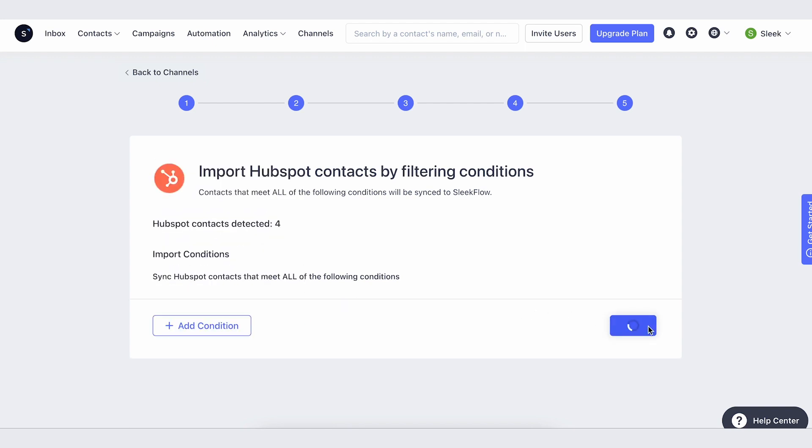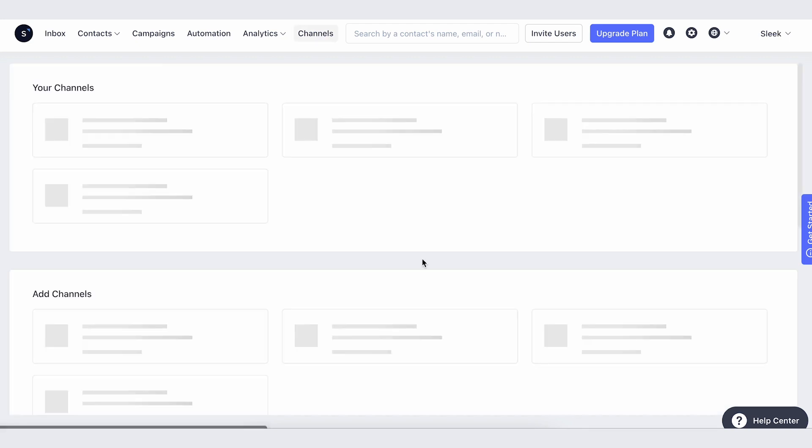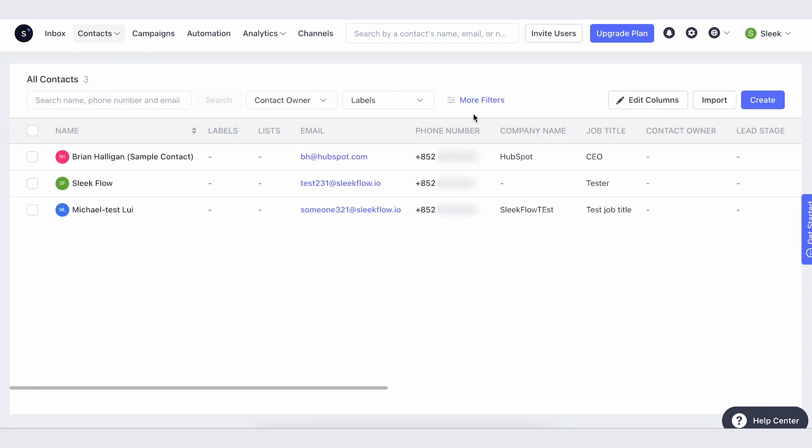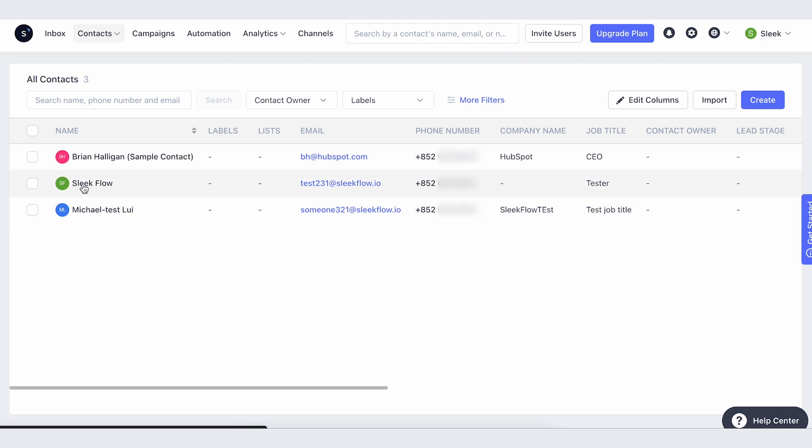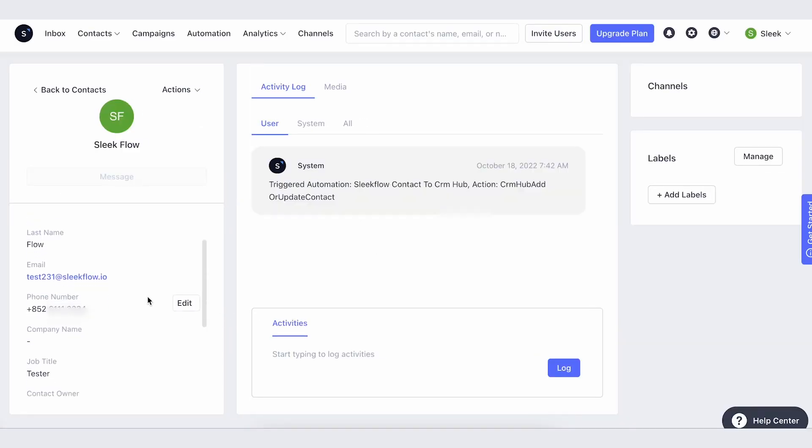Afterwards, your contacts will be synced into SleekFlow. You can see here all the contacts are imported, and if you make changes to a contact, it will also be synced back to HubSpot and vice versa.